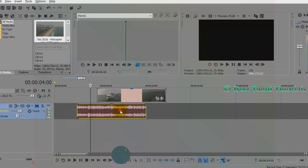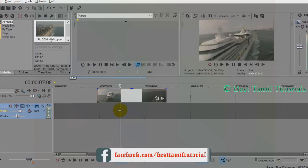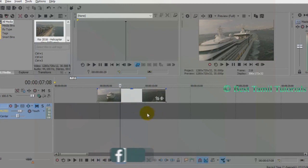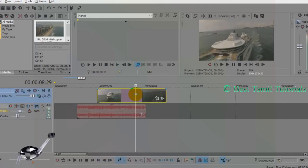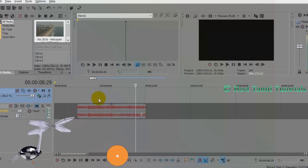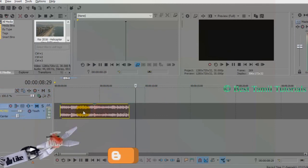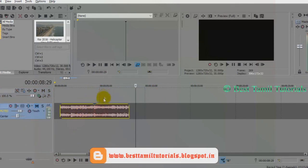You can delete the audio. If you want to change the video, you can change the video. You can delete the audio, import the video, or mix the video.